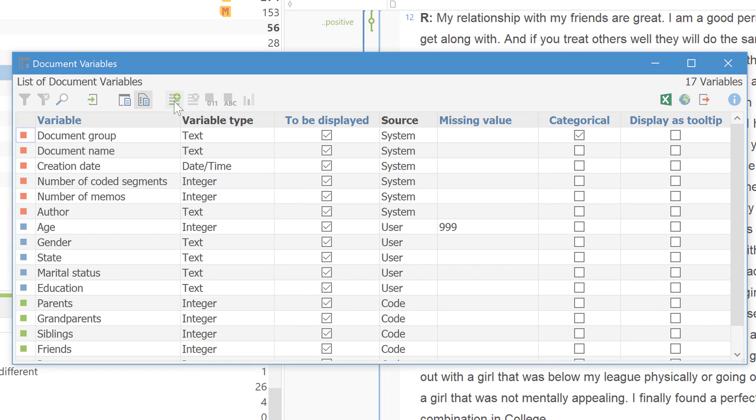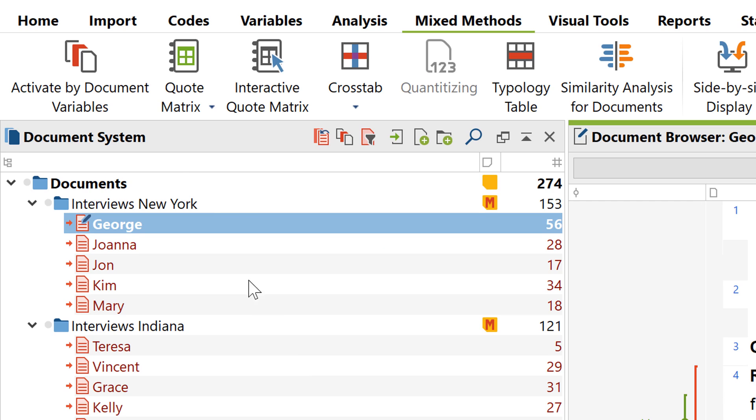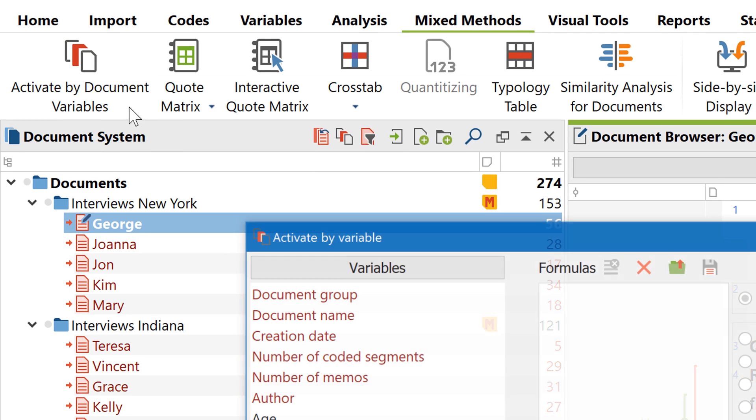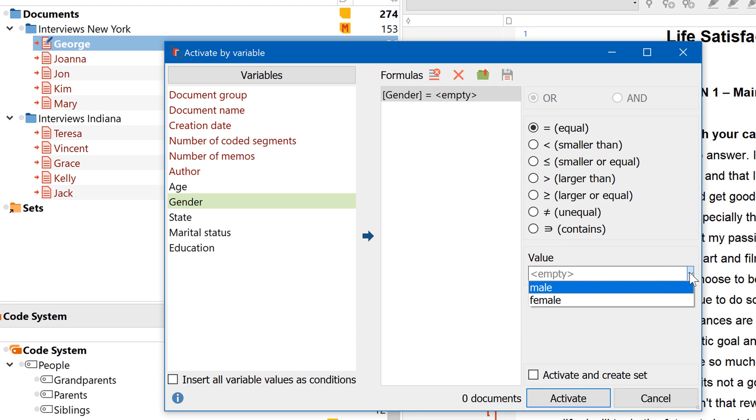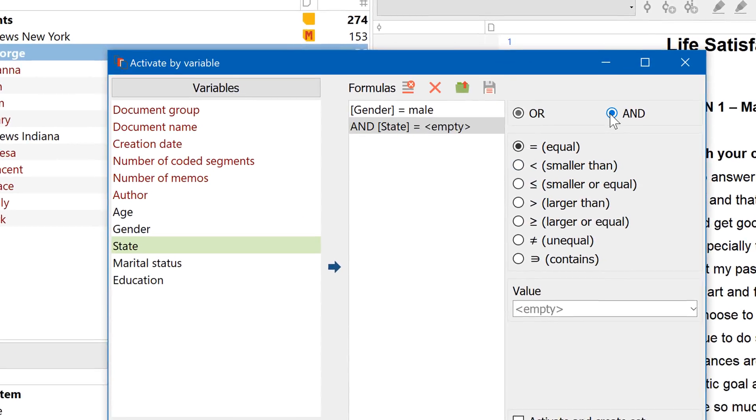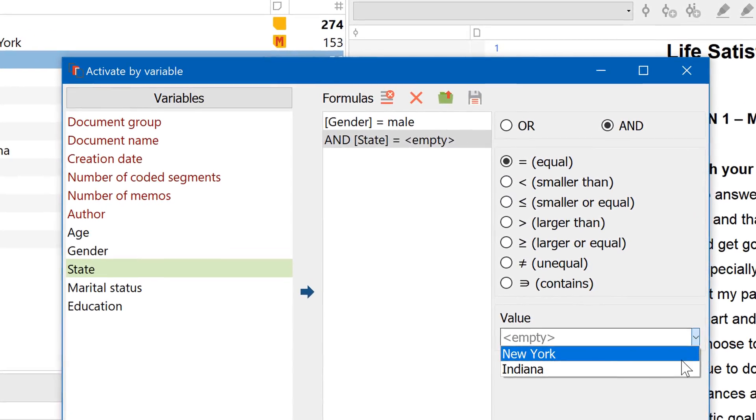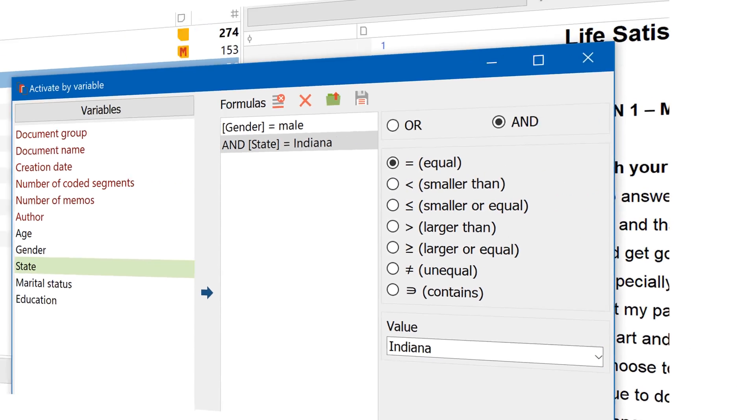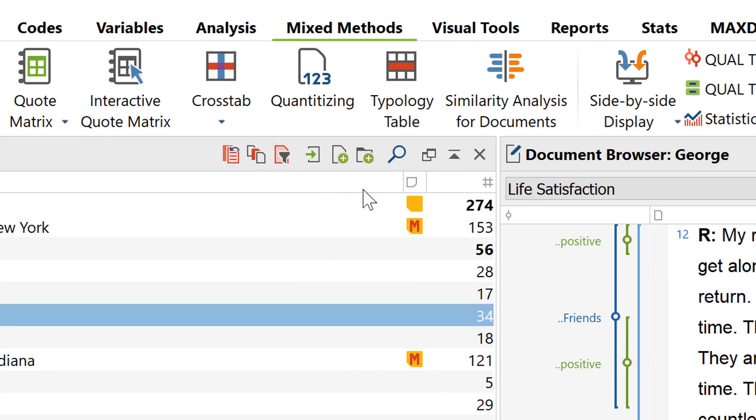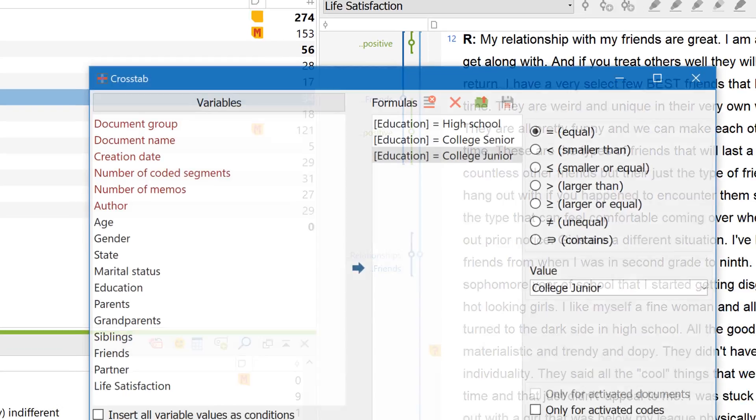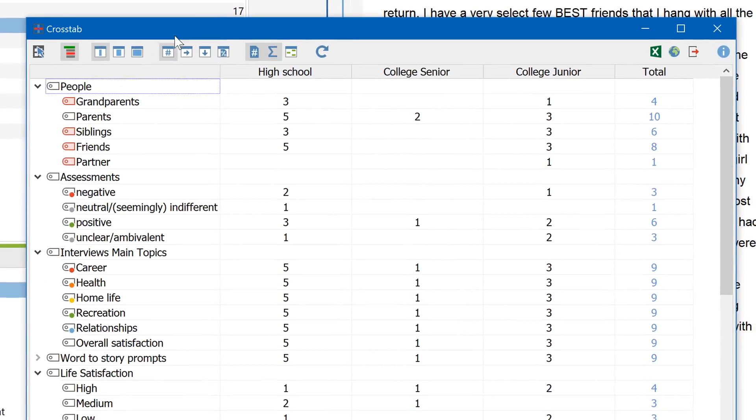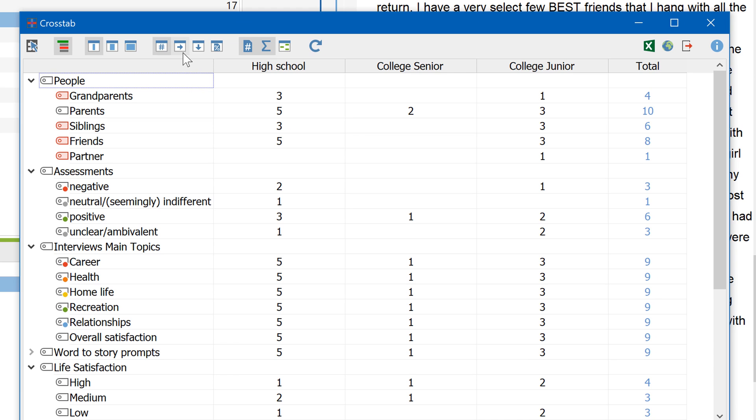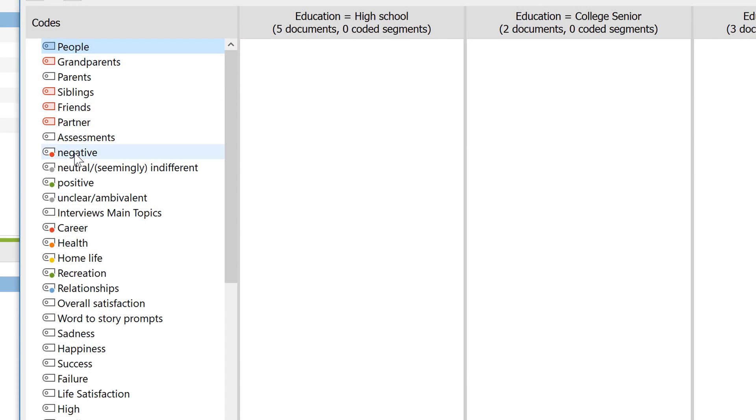So how can you now use these variables for your evaluation? You can activate documents by targeting them according to their variable values. You can have the sum totals of segments for each code grouped according to specific variable values. You can have the coded segments themselves grouped according to specific variable values.